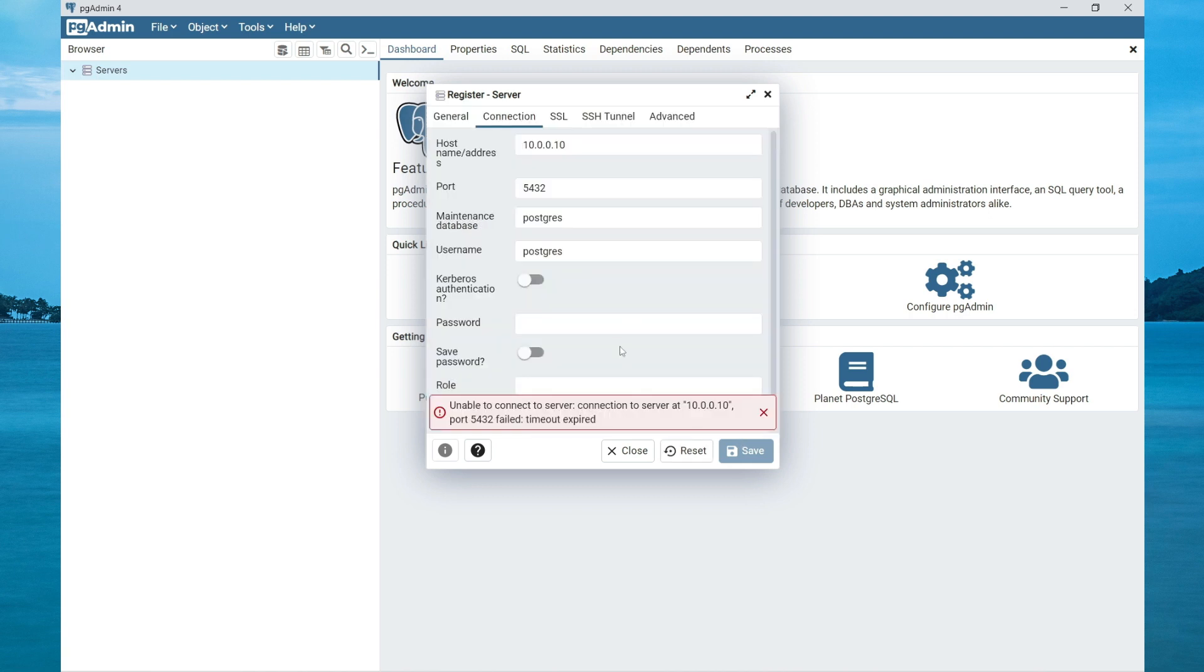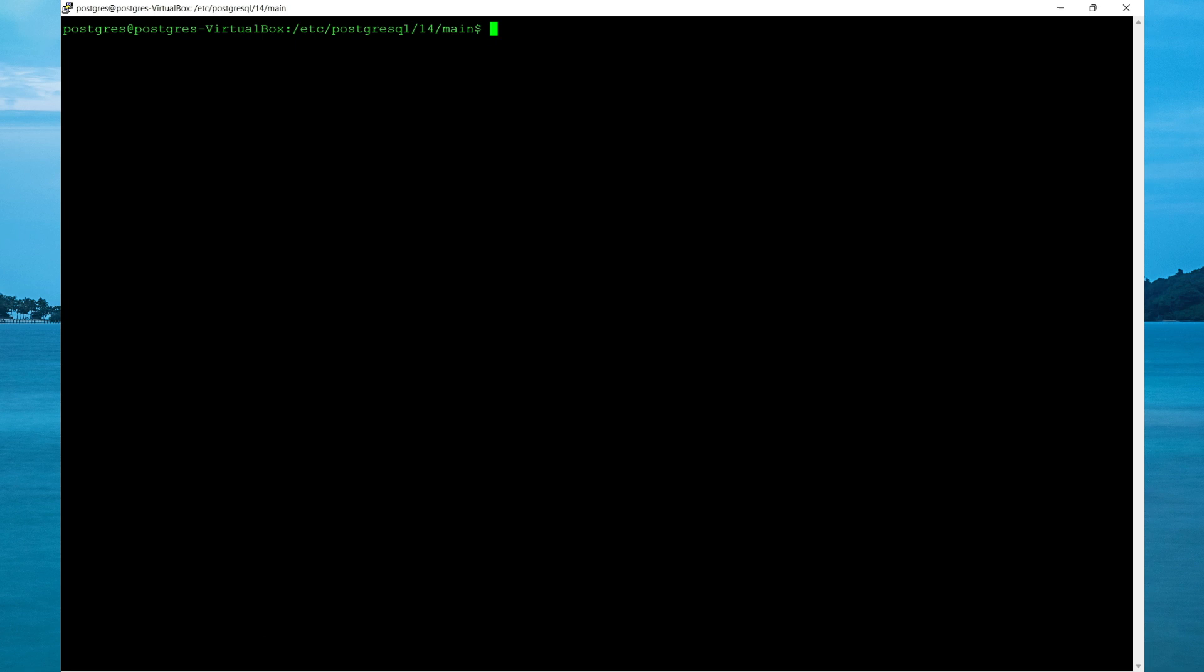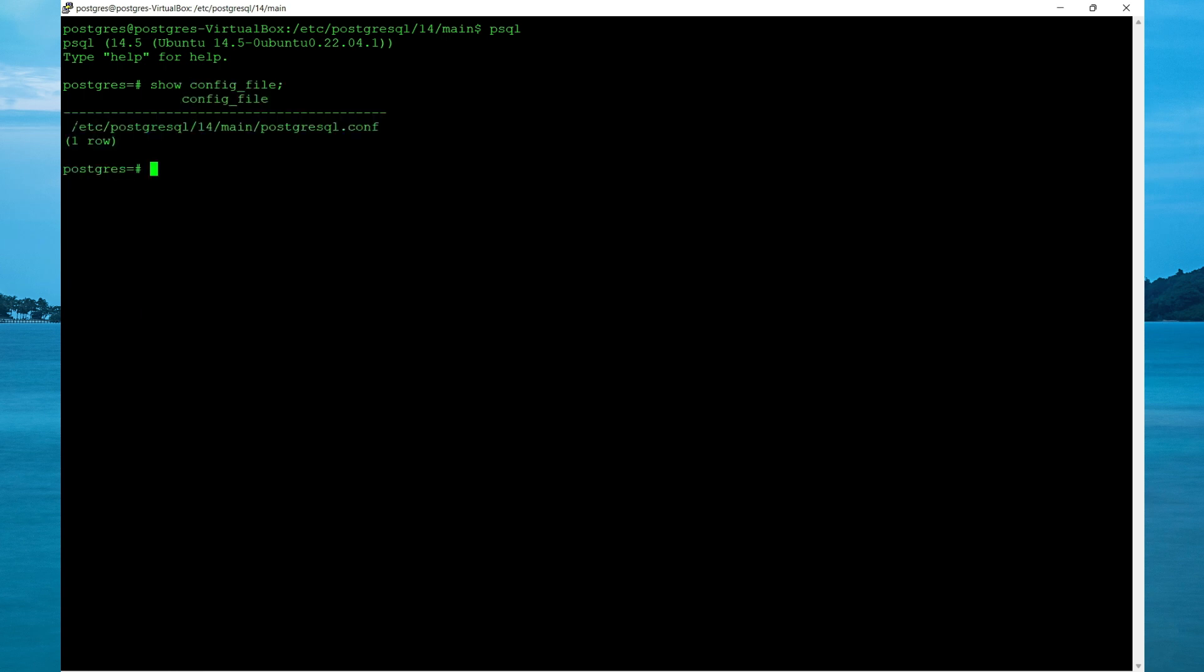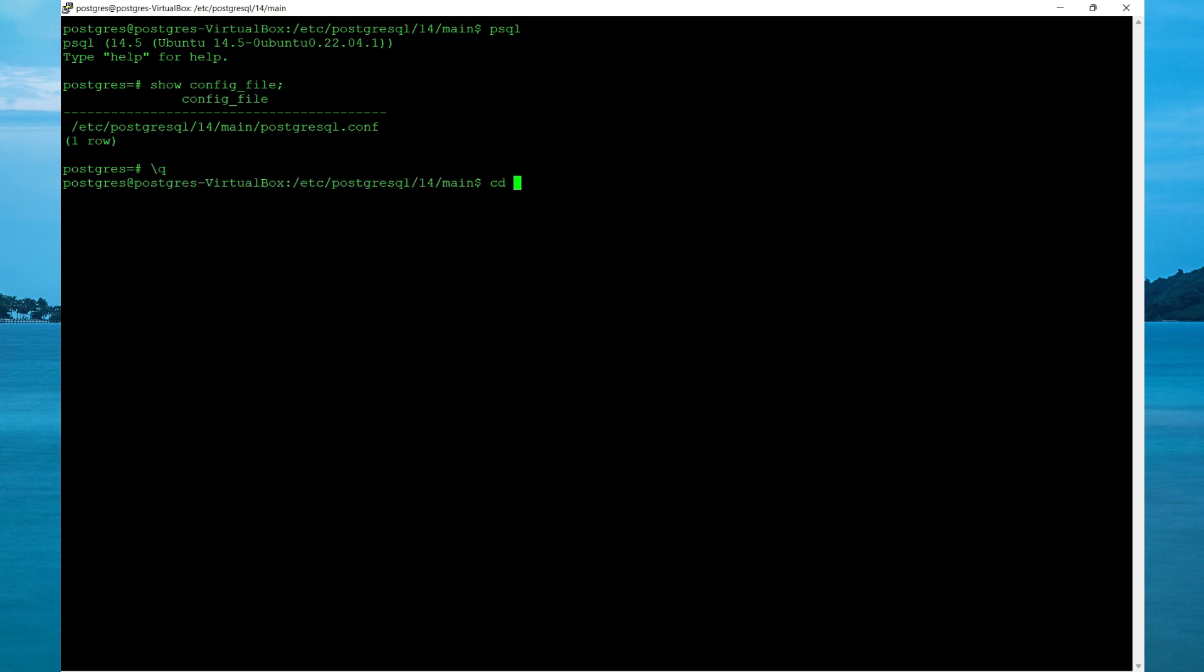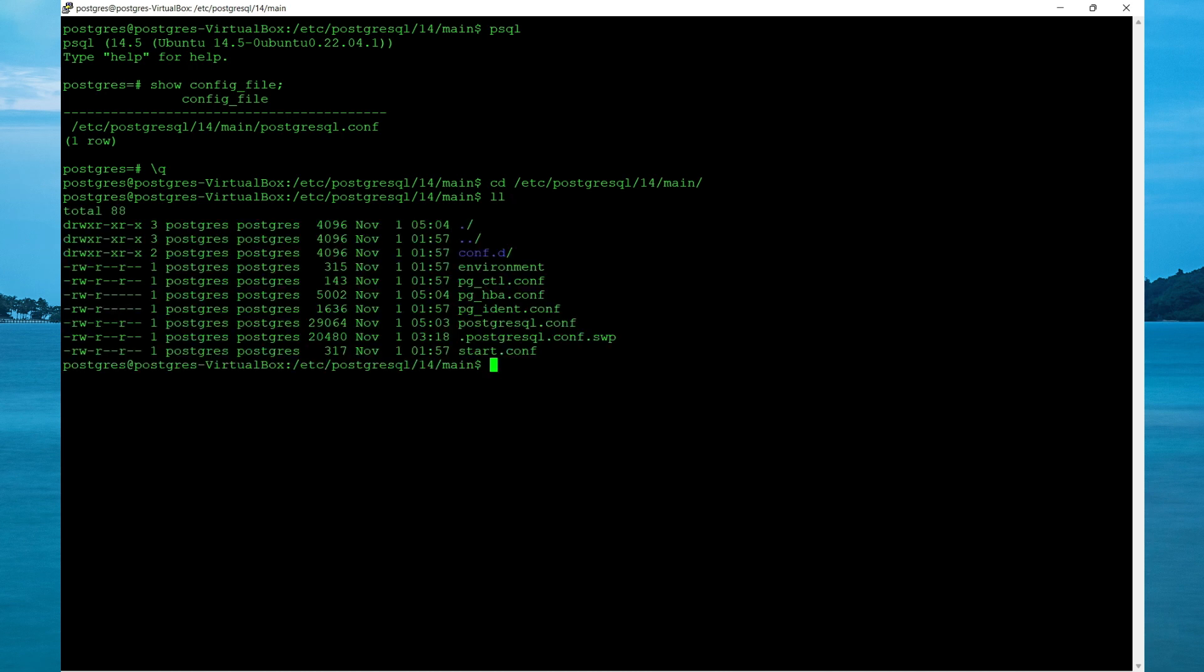So now let's make the necessary configuration within our config files to accept connections. First we need to identify the location of our config file so on the terminal type psql and the command to show the directory is show config_file. Both the pg_hba.conf file and the PostgreSQL file are in the same location. Exit by typing forward slash q, change directory.